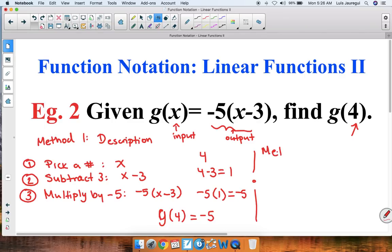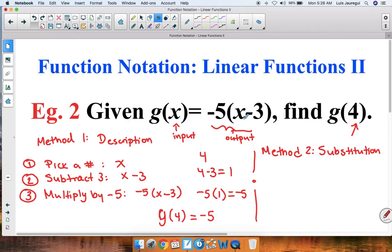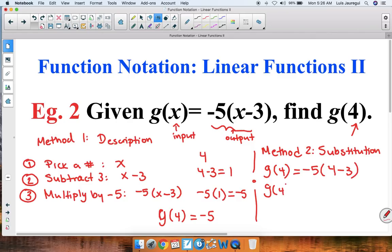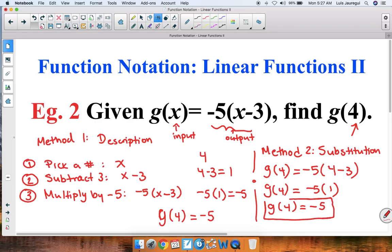Now Method 2 — Substitution. We substitute the value 4 wherever we see an x. So g of 4 equals negative 5 times, instead of x, we have 4, then minus 3. Following the order of operations, we do the parentheses first: 4 minus 3 is 1. So g of 4 equals negative 5 times 1, which is negative 5. Once again, regardless of which method we use, we obtain the same value for g of 4.